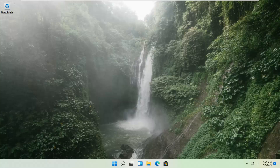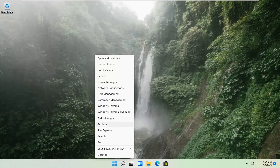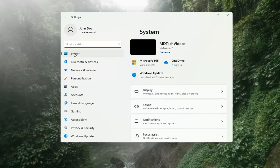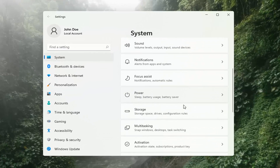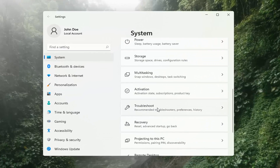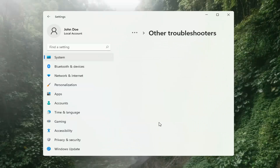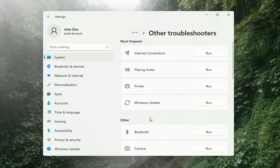If you're still having a problem, we can go ahead and run the Windows Update Troubleshooting utility, which is built into Windows. We're going to locate it by right-clicking on the Windows Start button and selecting Settings. Select System on the left side, then on the right side go down to Troubleshooting and left-click on that. Then select Other Troubleshooters on the right side, select Windows Update, and then select the Run button.